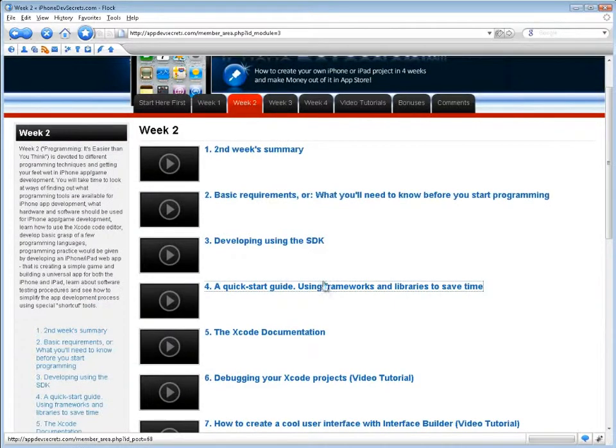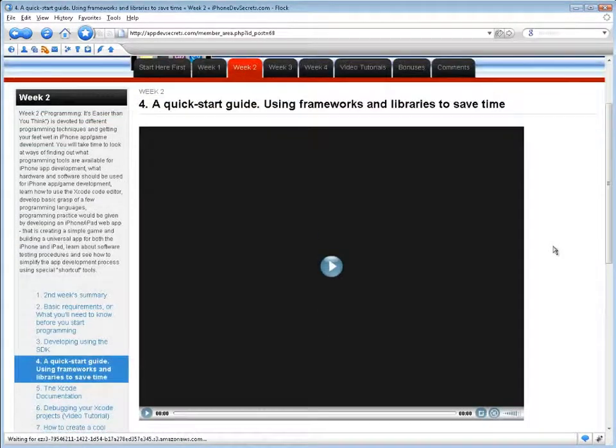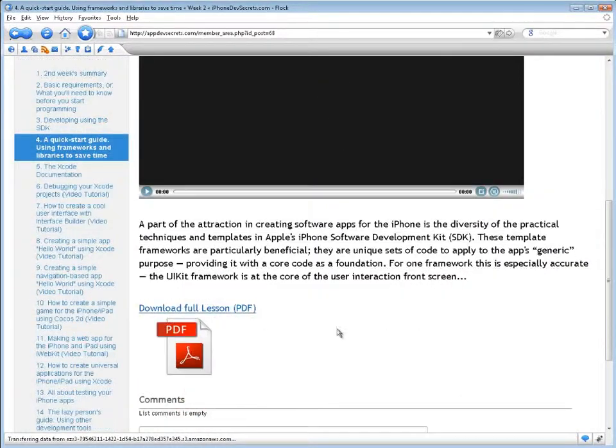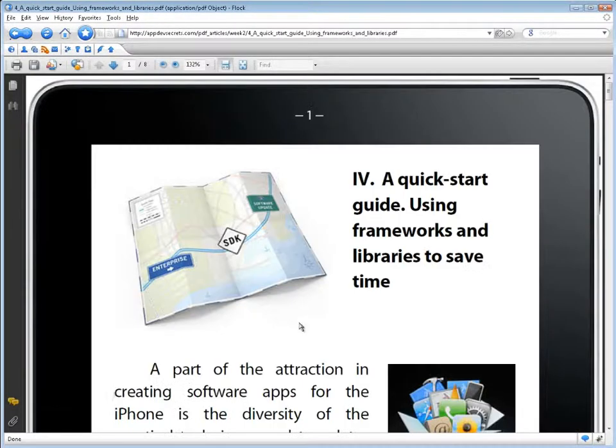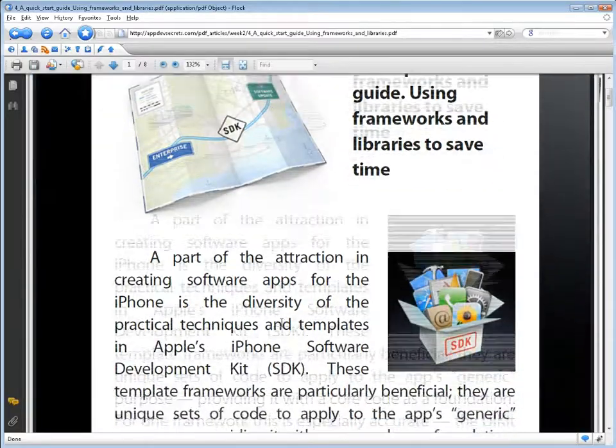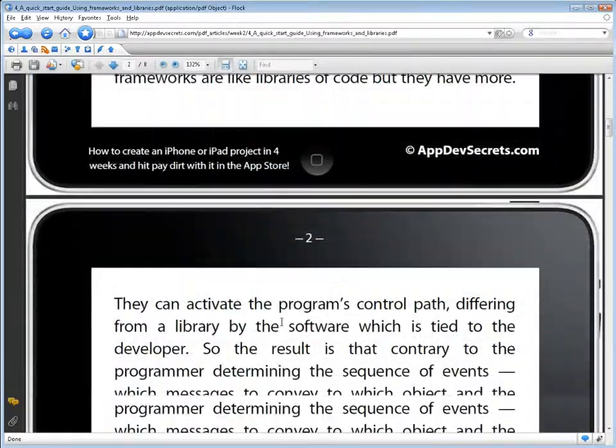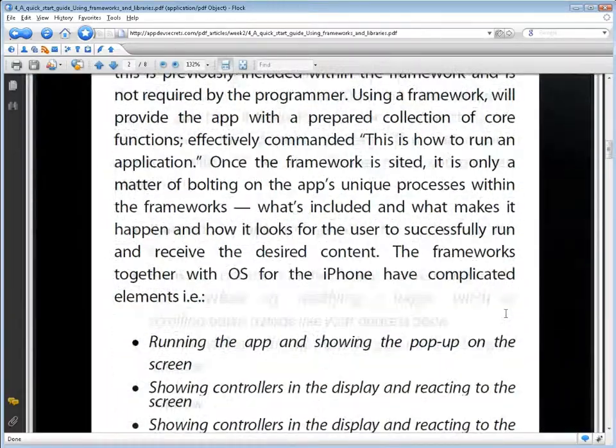You'll develop a basic grasp of a few programming languages. Programming practice would be given by developing an iPhone-iPad web app, that is, creating a simple game and building a universal app for both the iPhone and iPad, and learning about software testing procedures.